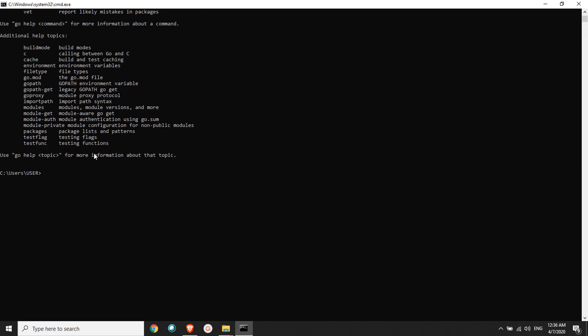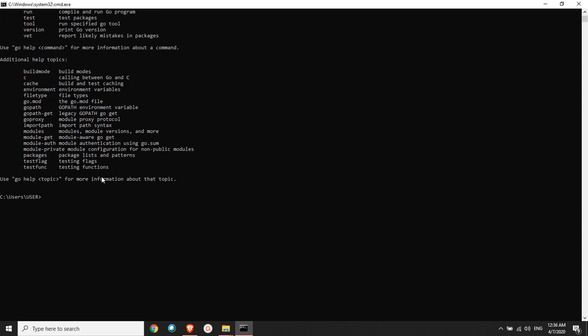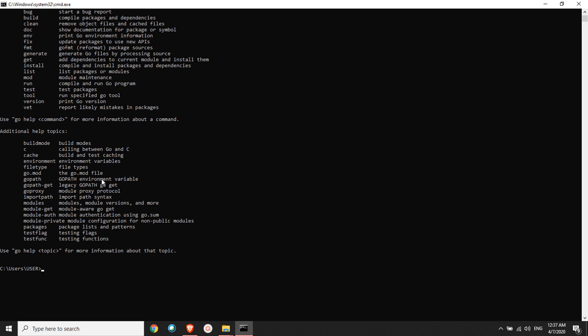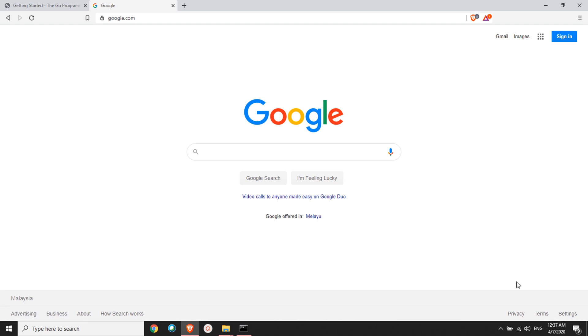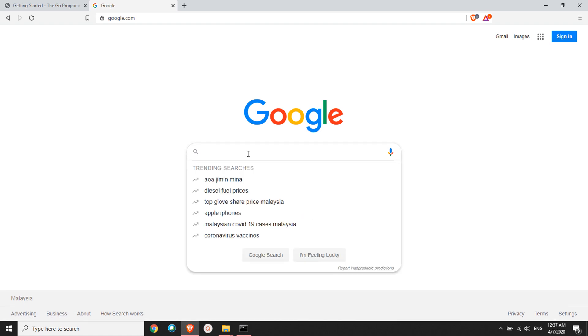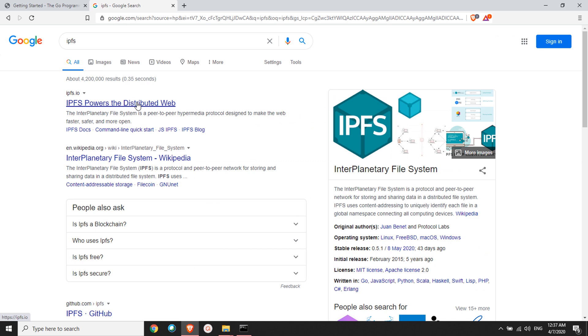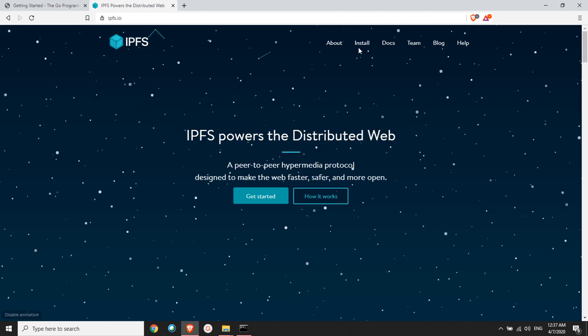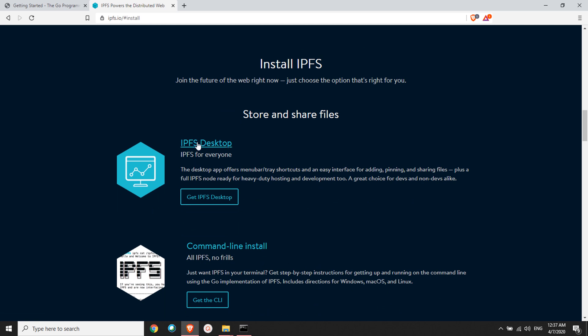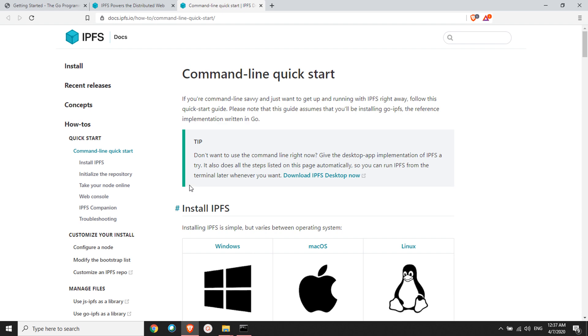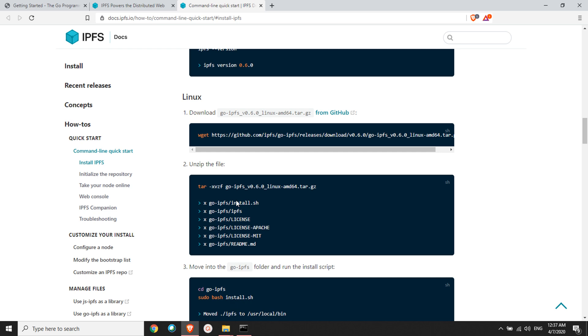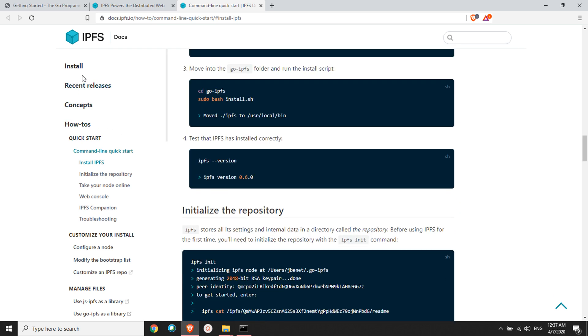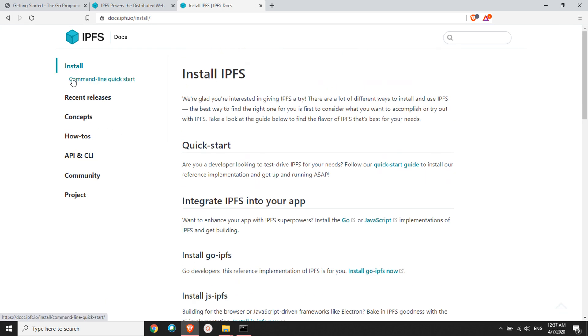Now it's time to install IPFS. Head to your favorite browser and open Google again. Here you type IPFS Go. Here you have an option to install. Click on install, click on command line. There are multiple ways you can install it, but what I'm choosing is install go-IPFS. This is developed by Go developers.